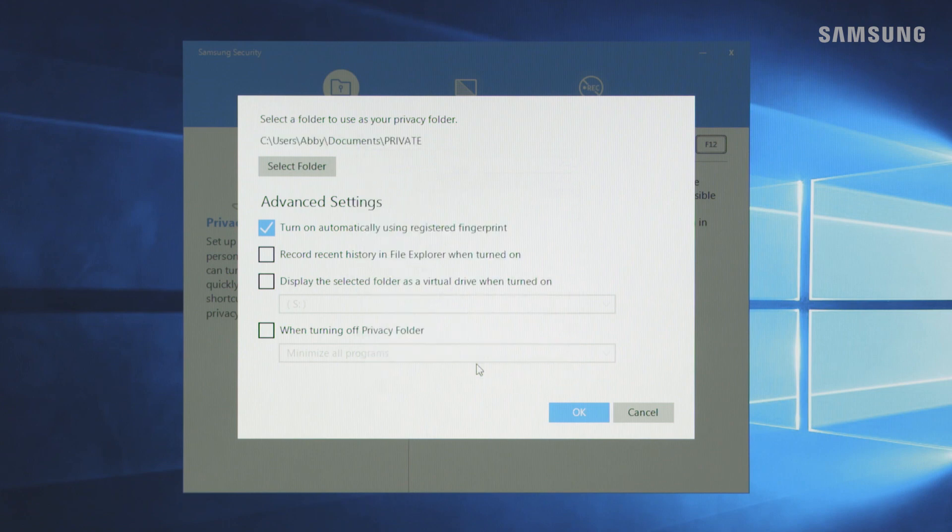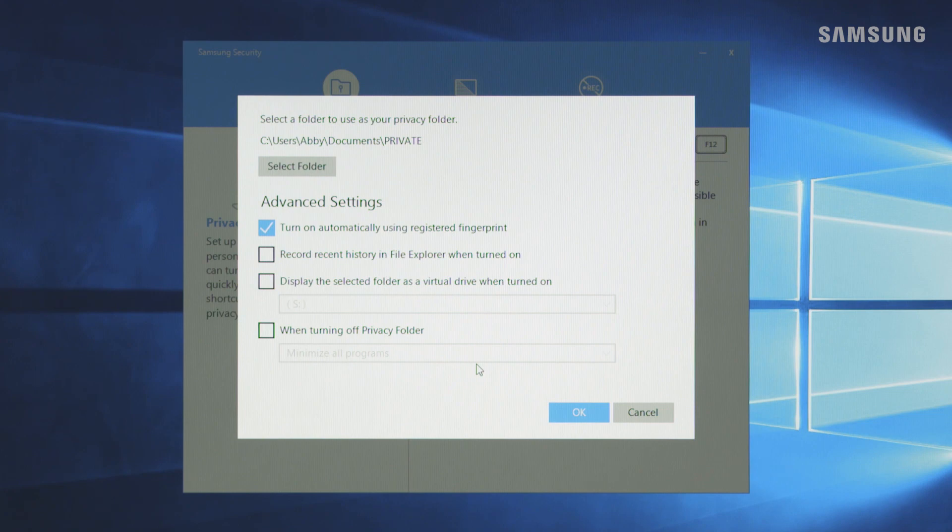In the advanced settings menu, you can opt to use your fingerprint to turn on the privacy folder or view your other options. Click OK.